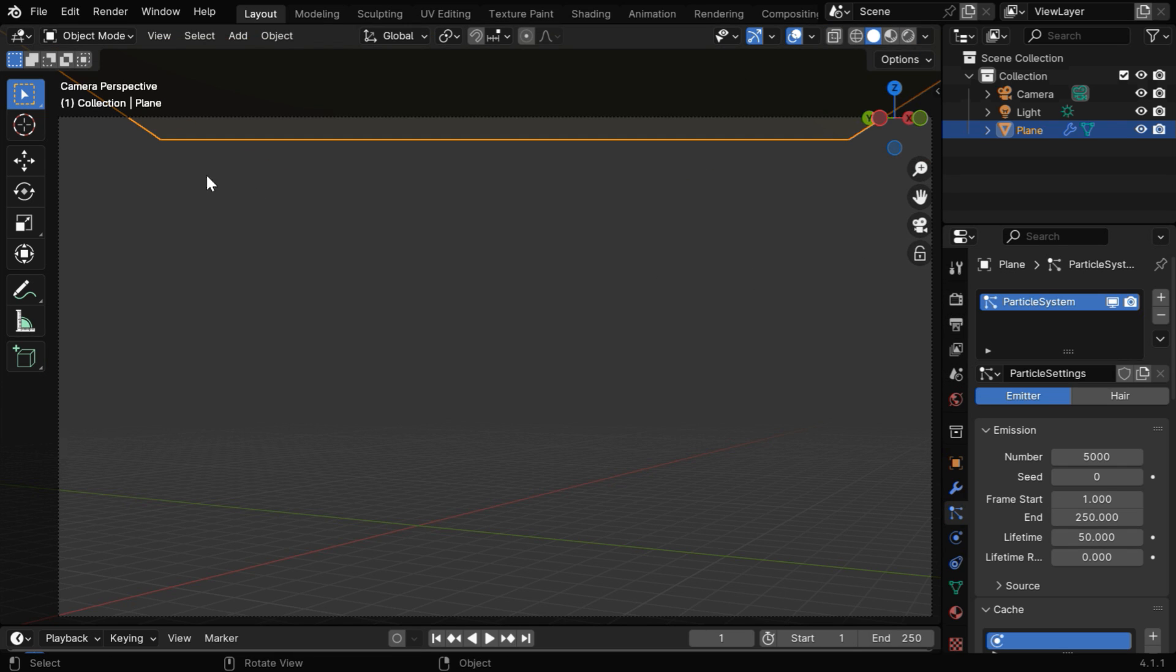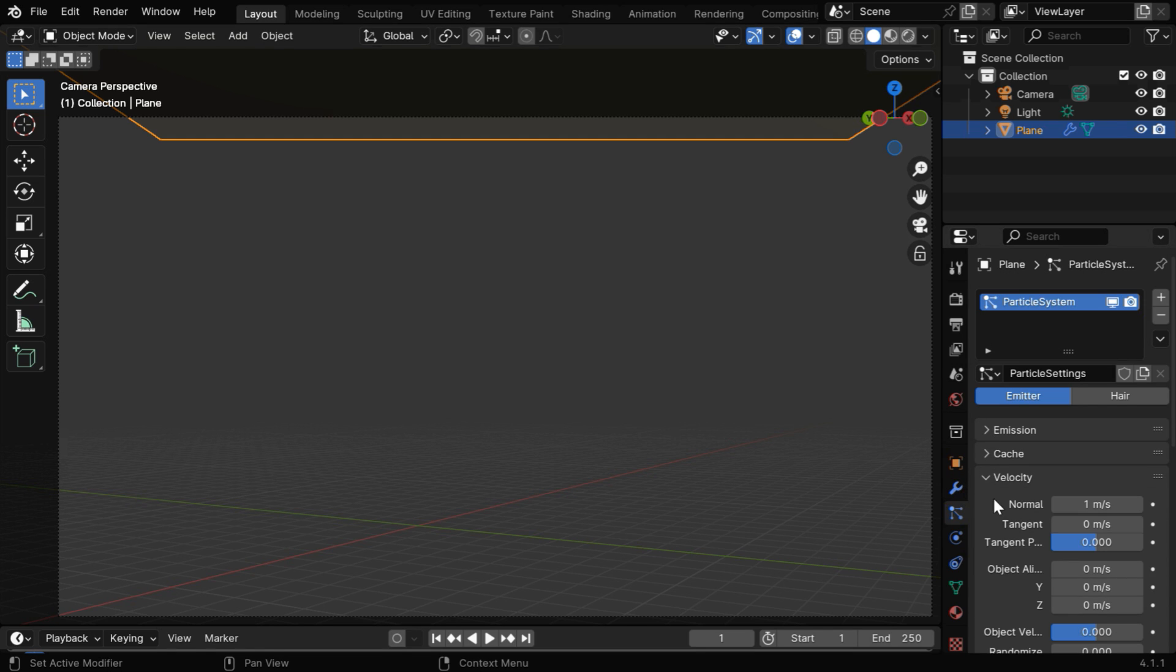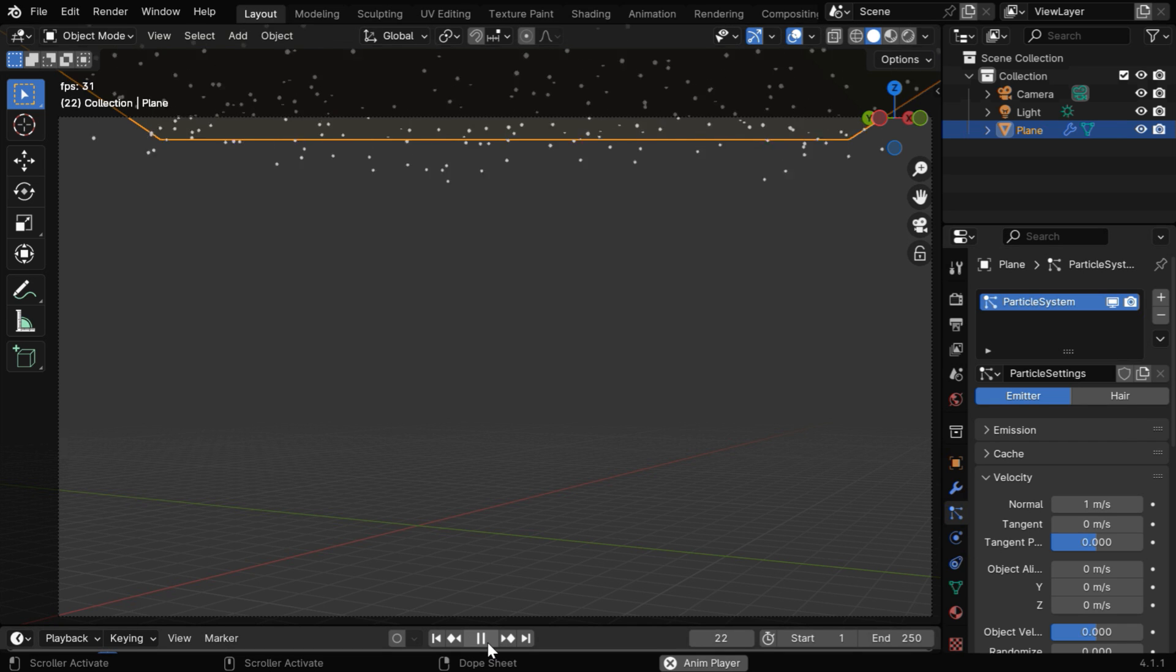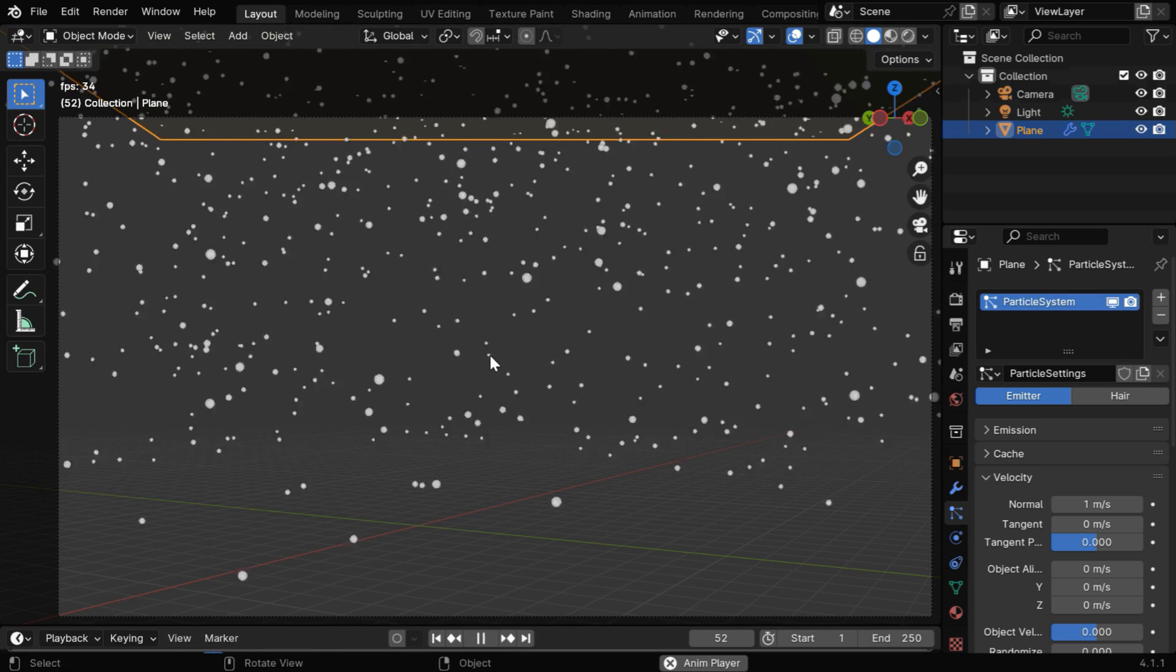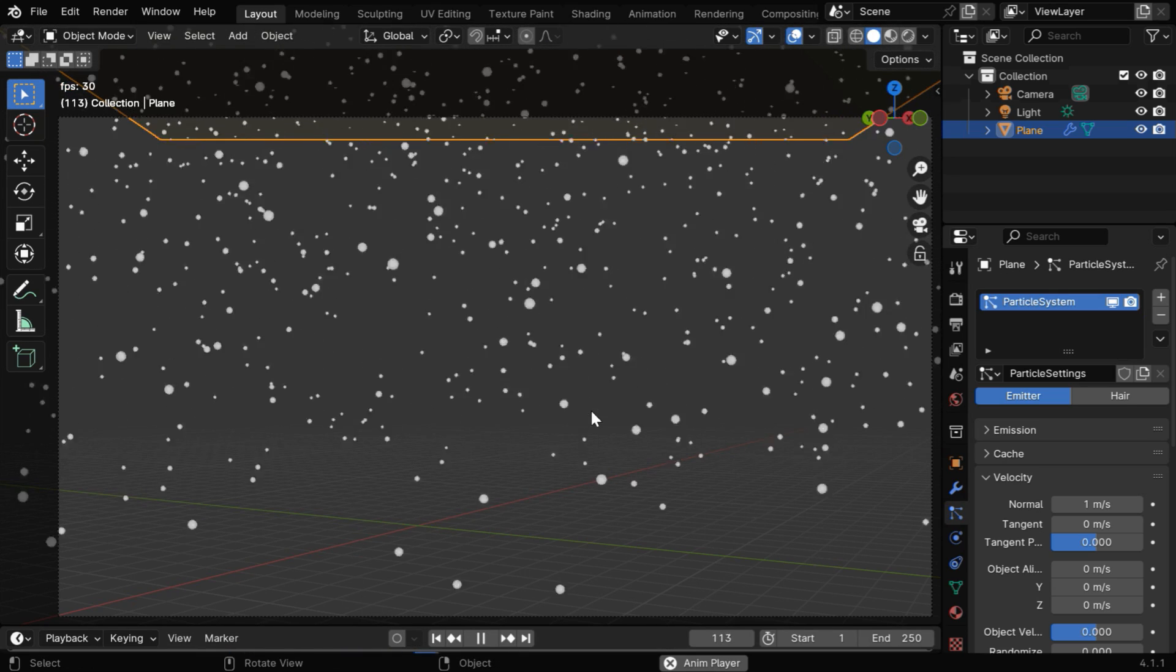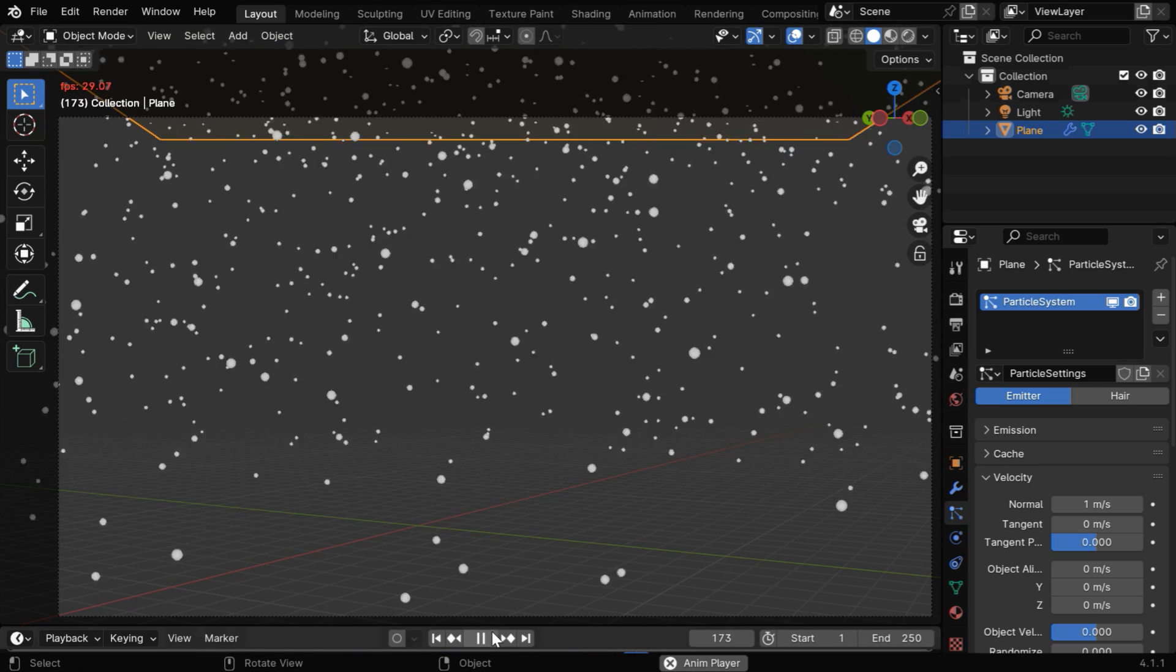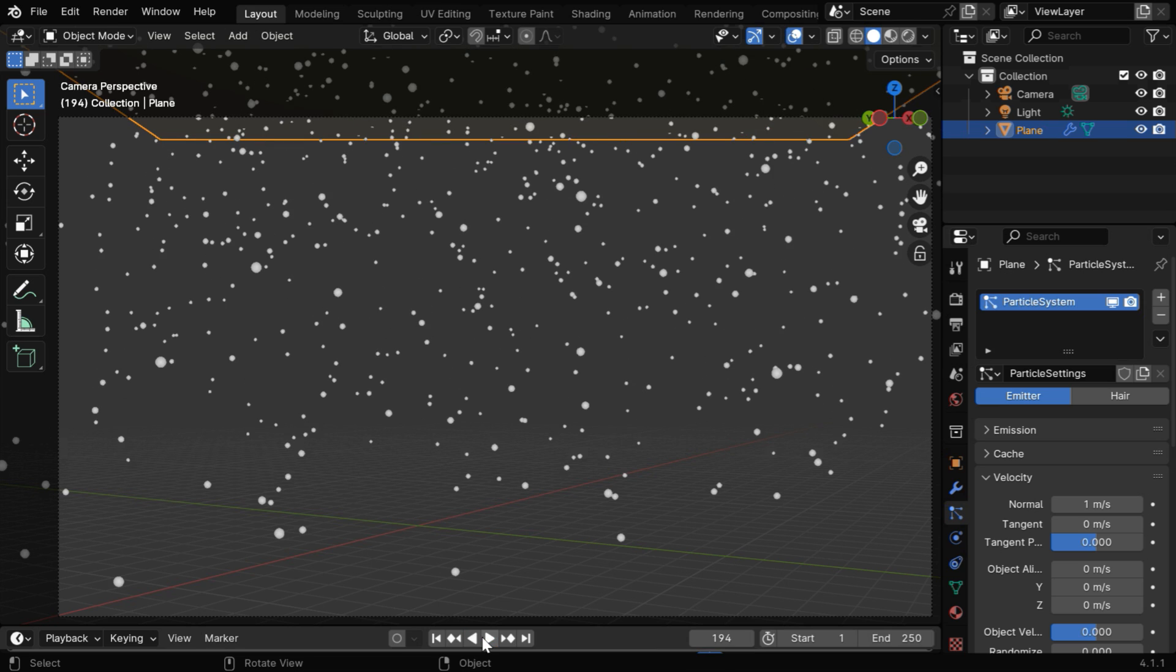Now in the camera view, we want the raindrops to fall vertically down, so in the particle settings, let's minimize these sections, and under velocity, we'll use the normal direction, which is already set as the default option. Now, if we run this animation, we'll see numerous particles falling down. We'll convert them into actual raindrops in the next step.